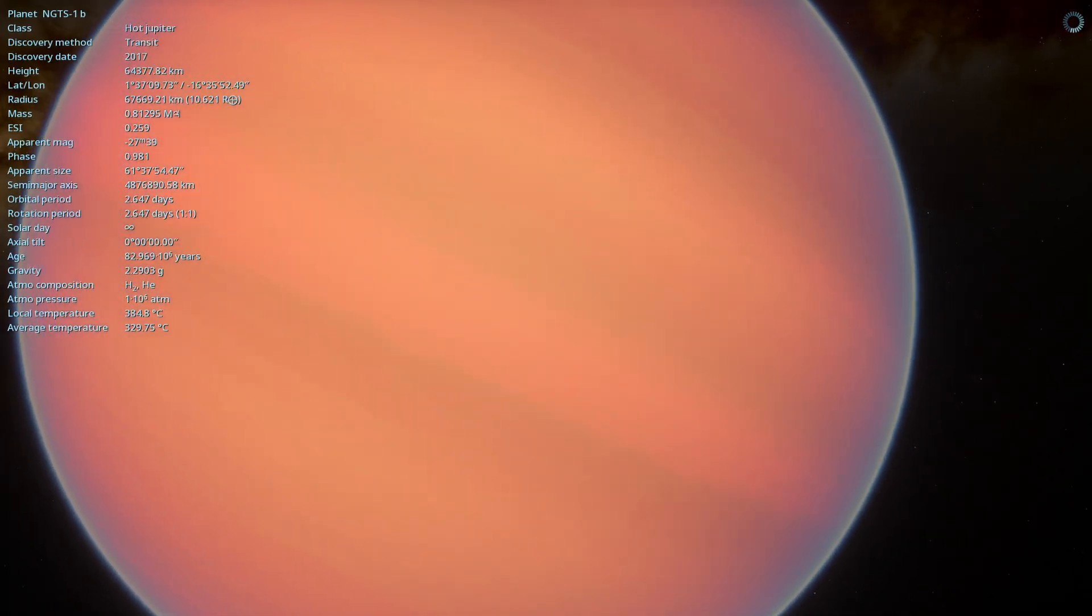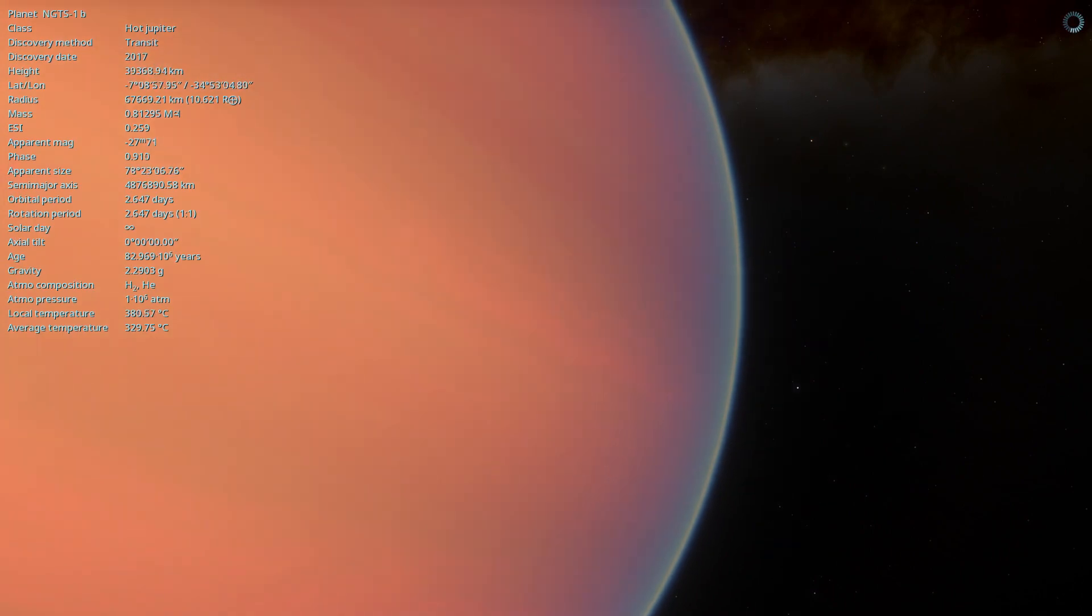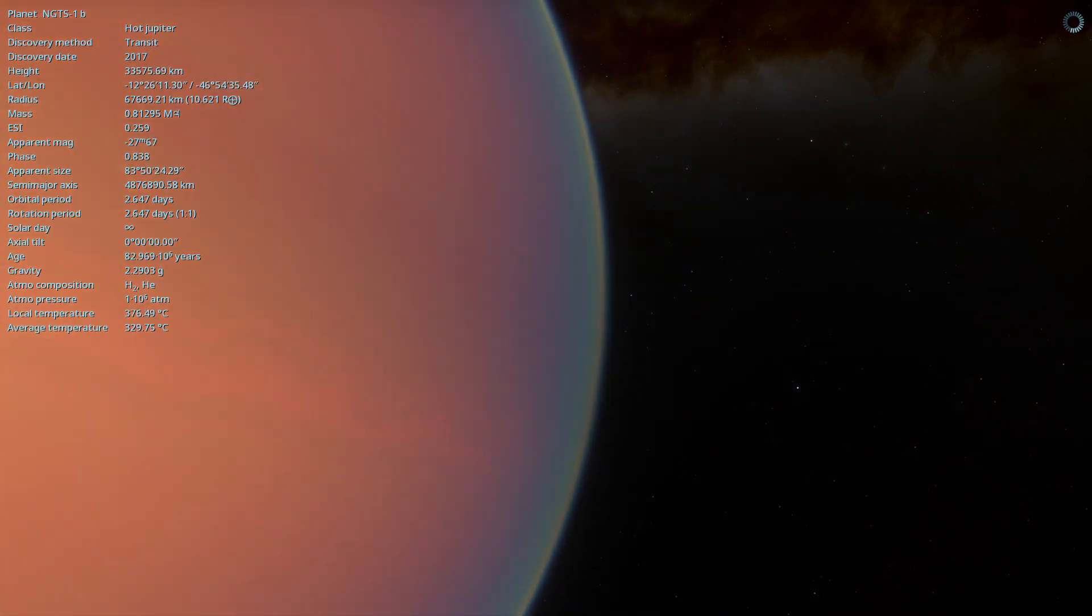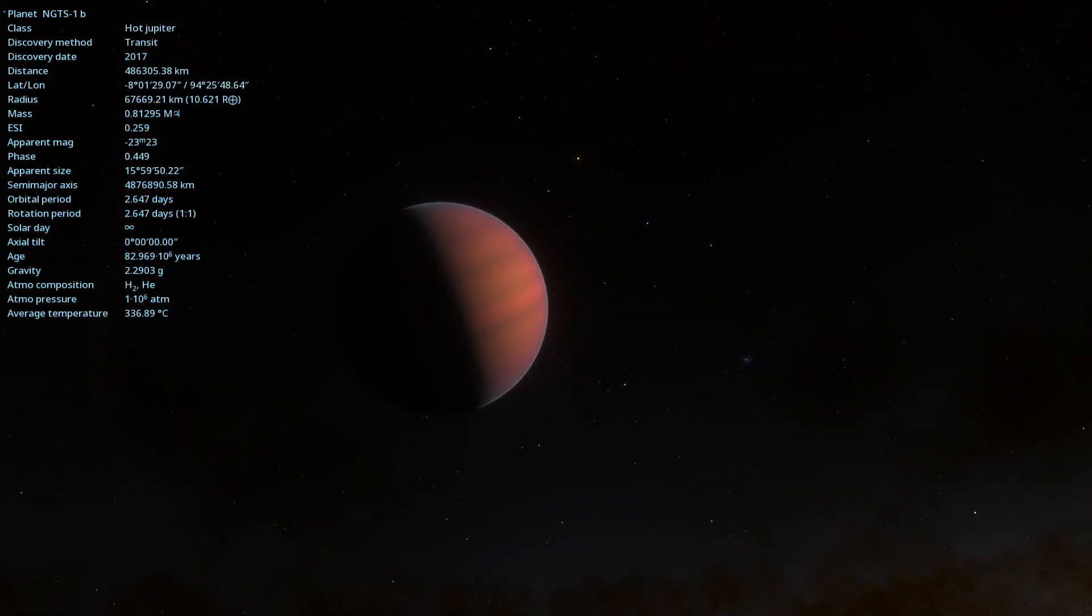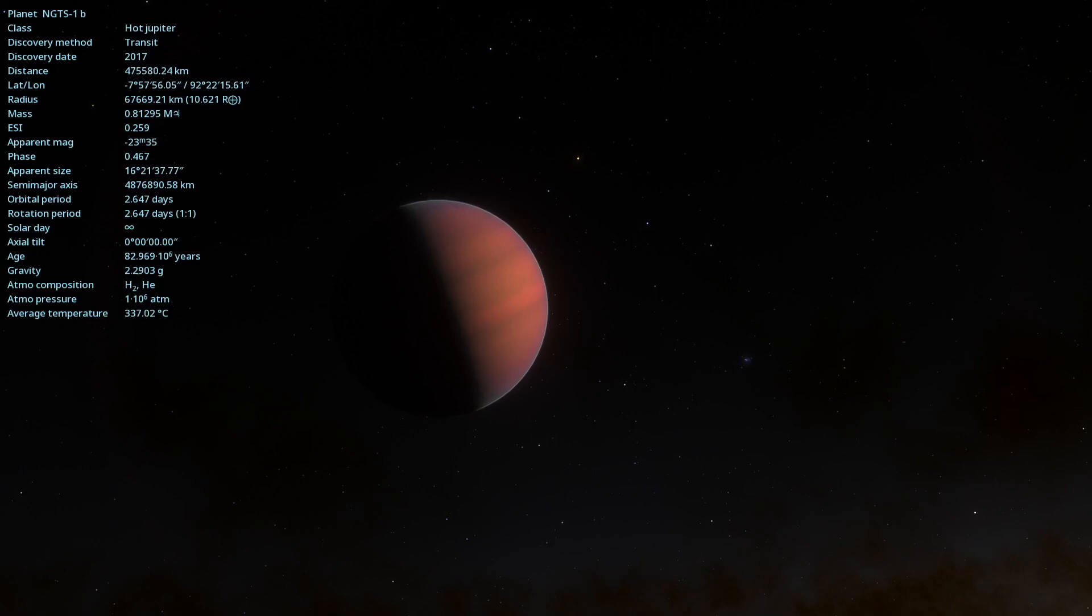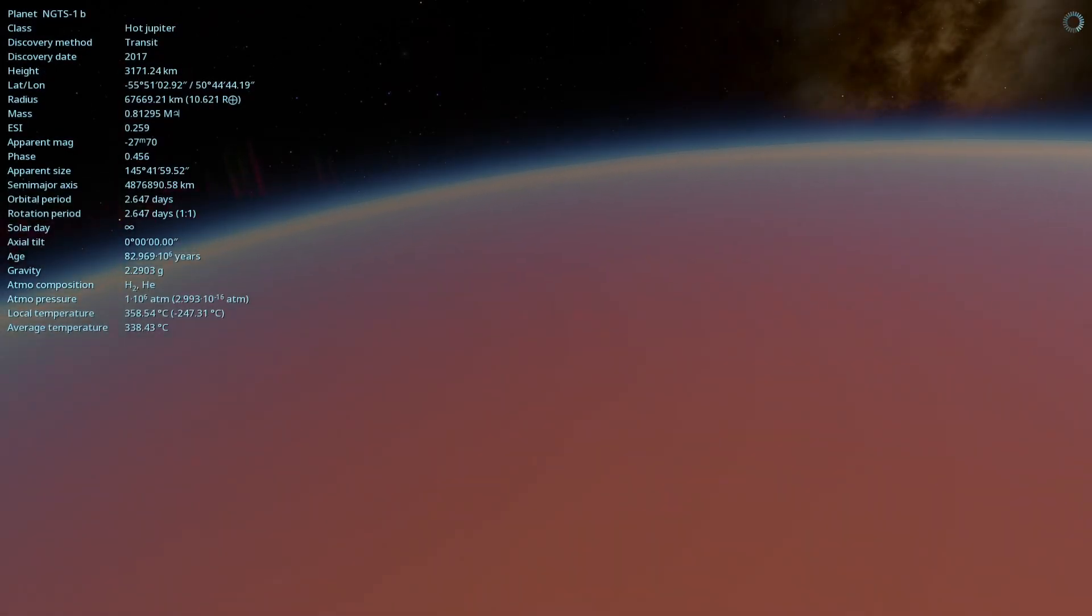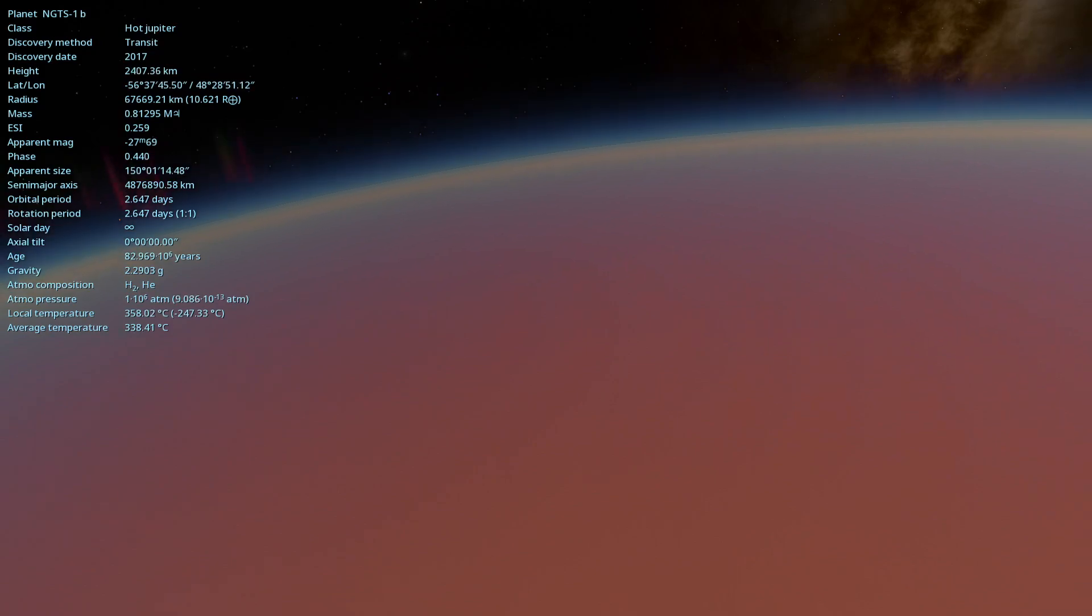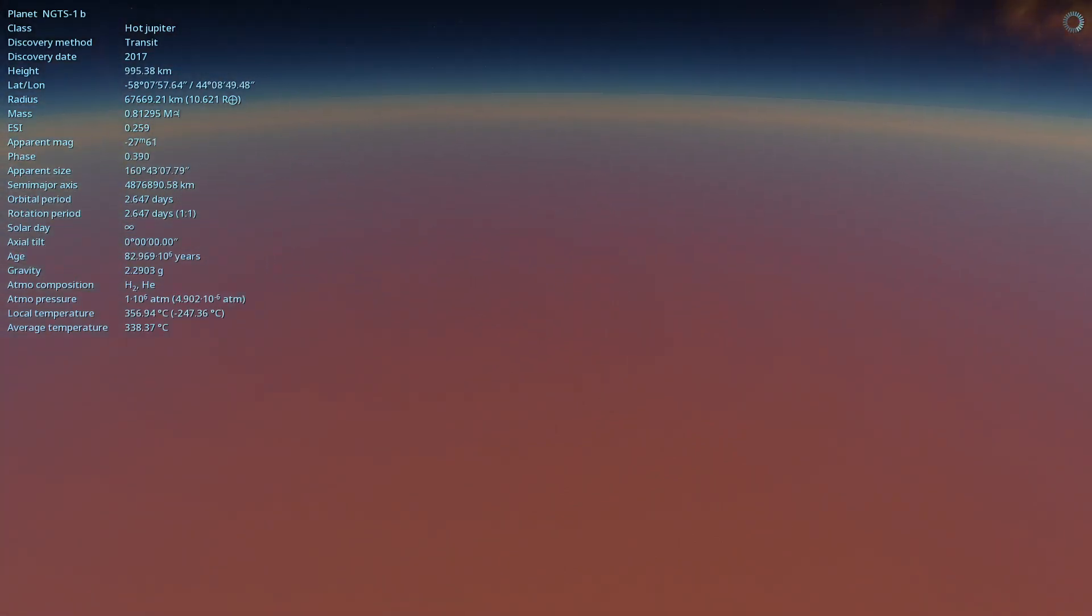Imagine a world so extreme that it defies everything we know about planet formation. A gas giant, larger than Jupiter, orbiting dangerously close to a tiny star. Welcome to NGTS-1b, the planet that is rewriting the rules of astronomy.